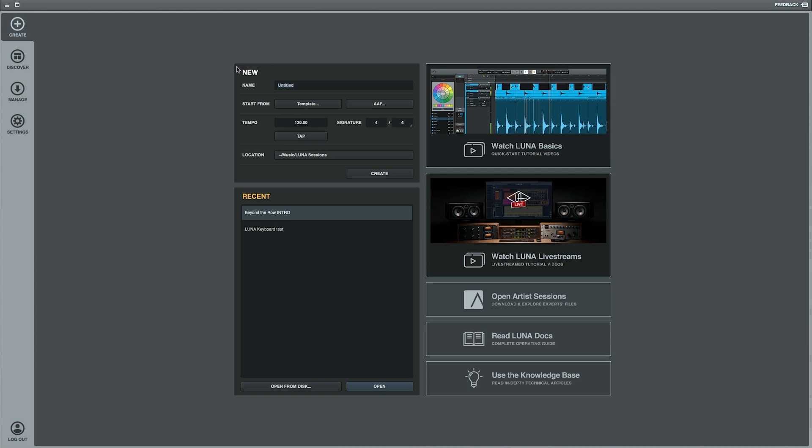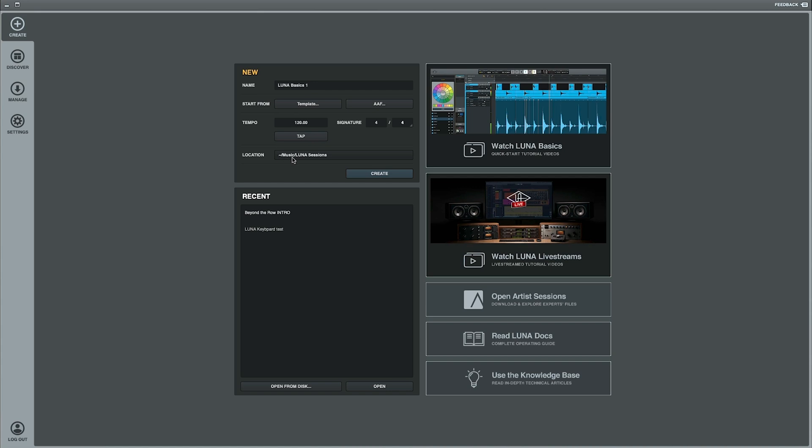So the first box that we want to look at is this new box right here. And we're just going to name our session here. I'm just going to call this Luna Basics. Now I'm not going to start from a template. I'm not even going to bother changing the tempo and the time signature or anything like that just yet. Now this is something that I want you to pay attention to: the location. So by default we're going into like our computer system here. So if I went into like my Finder where Go is and the name of my computer, it will go into the library music Luna sessions.